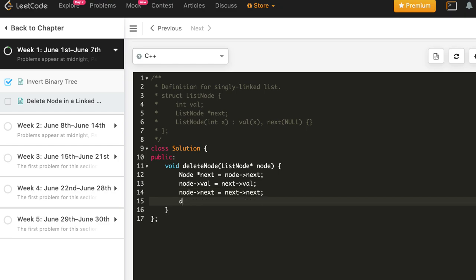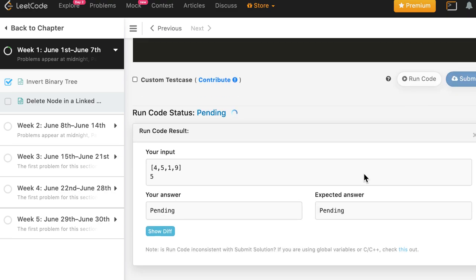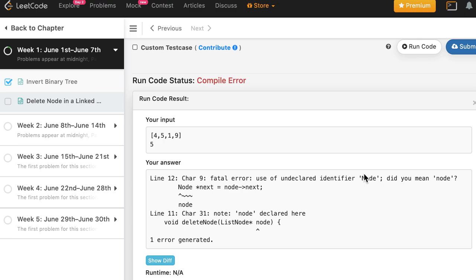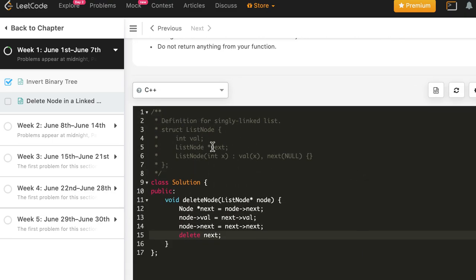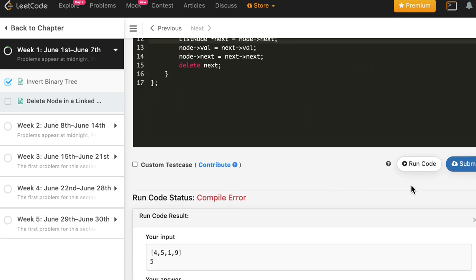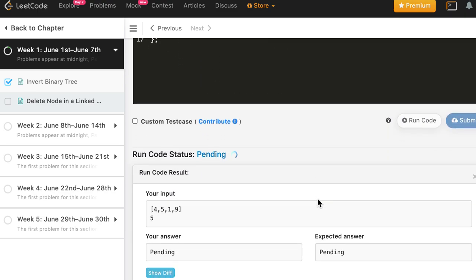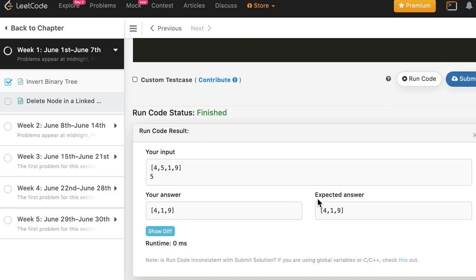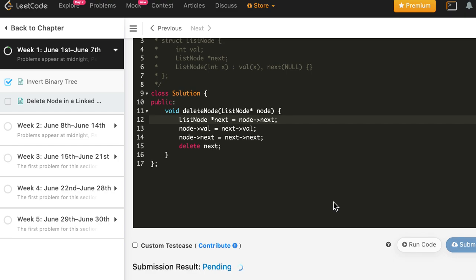And then we can delete this next to free the memory occupied by that node. Now let's run it. Submit. So it's ListNode not Node, and this works. So let's submit.